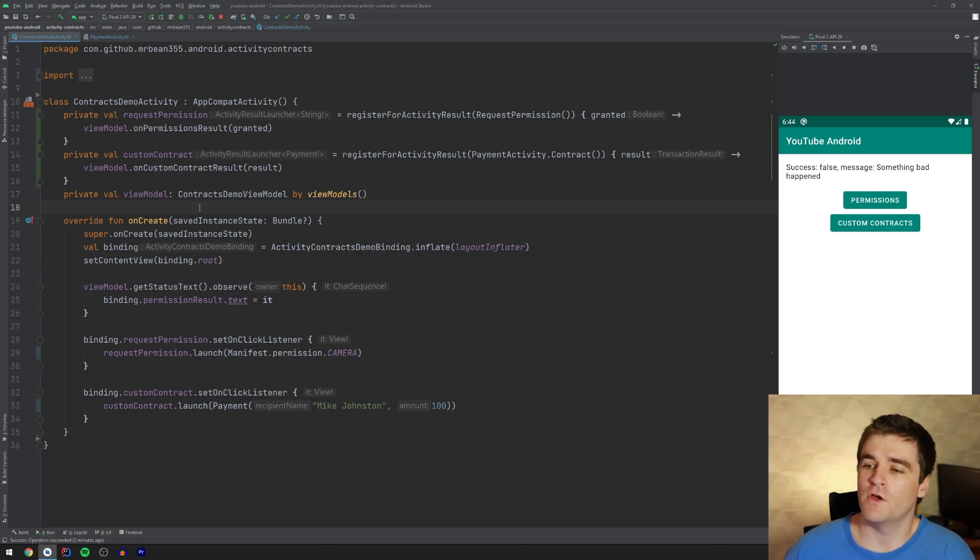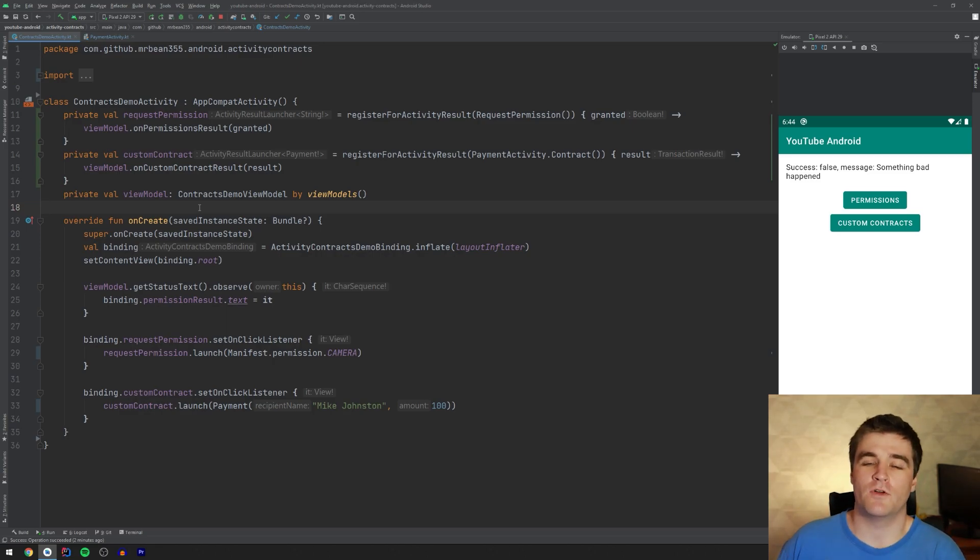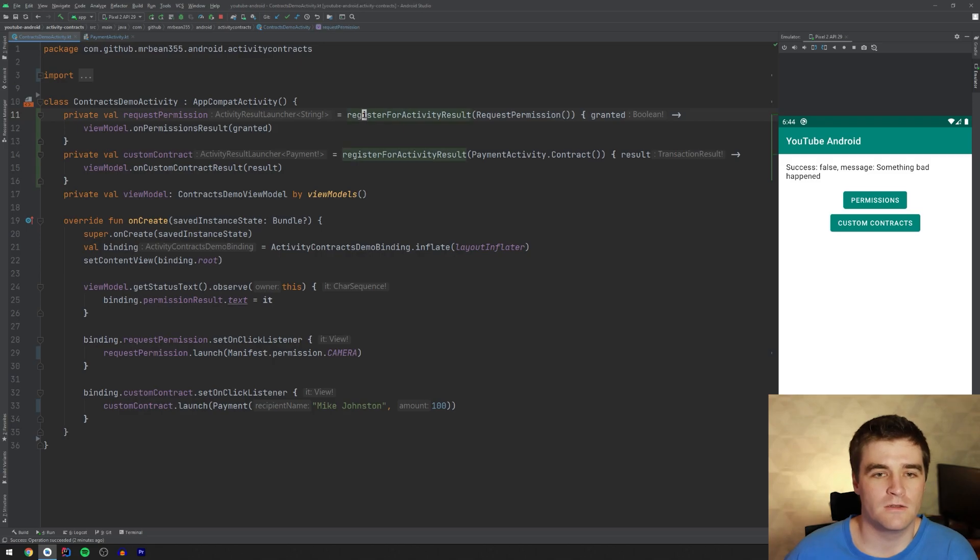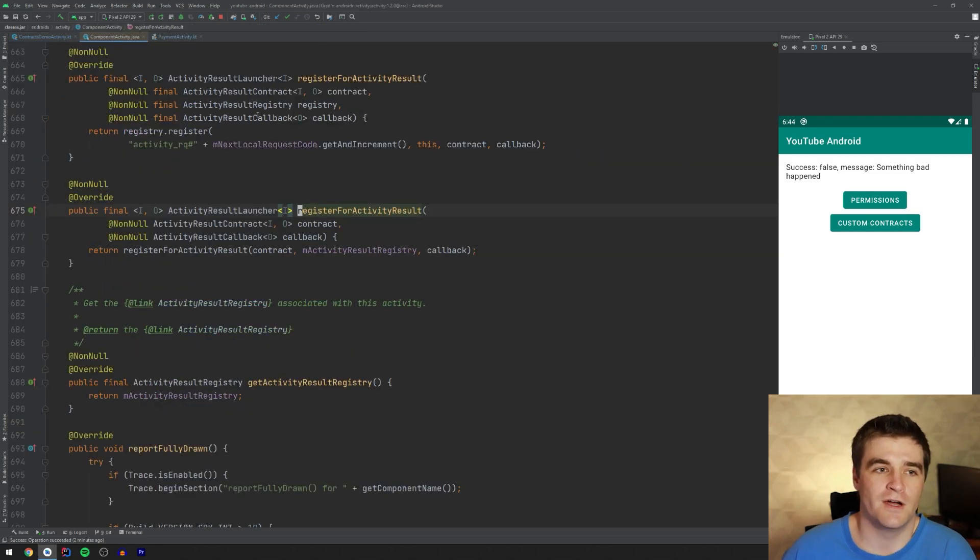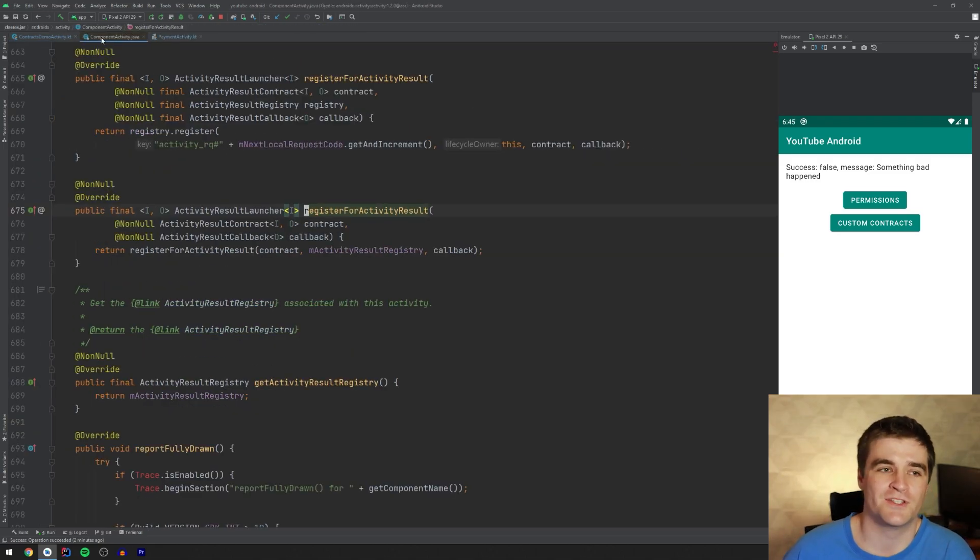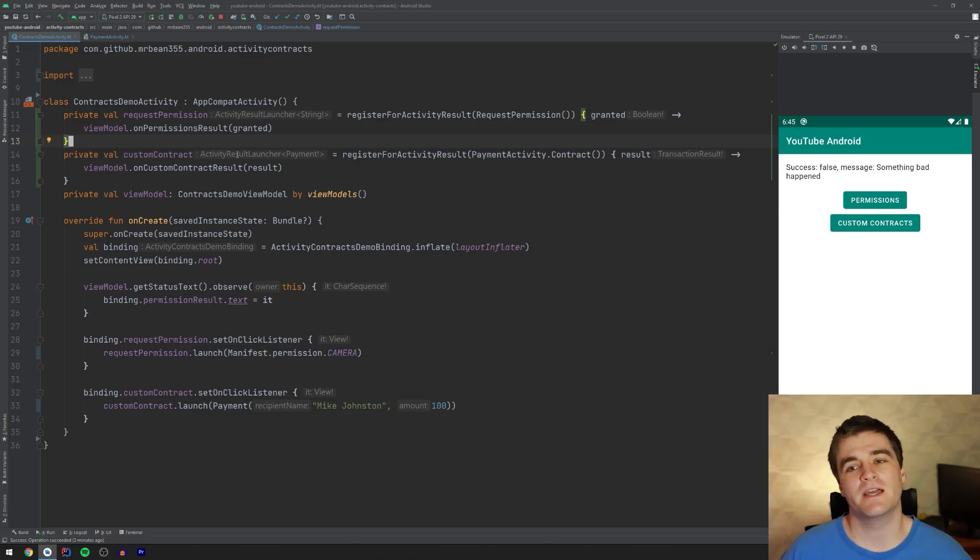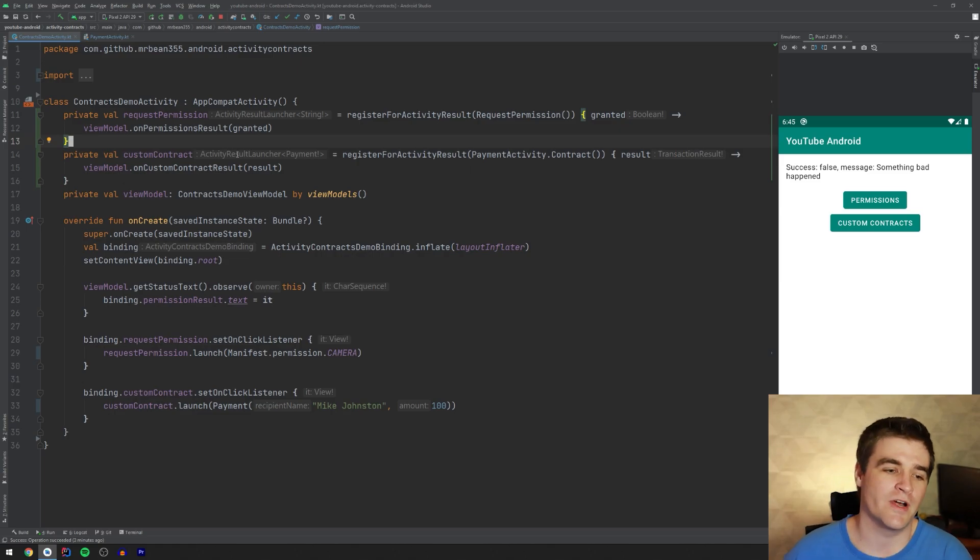Just a side note, if you are using Java for some reason, you don't have Kotlin, this still works exactly the same. All these methods are actually written in Java themselves. So you have access to them as well. Might be a bit longer in Java, but it'll still work. Don't worry about it.